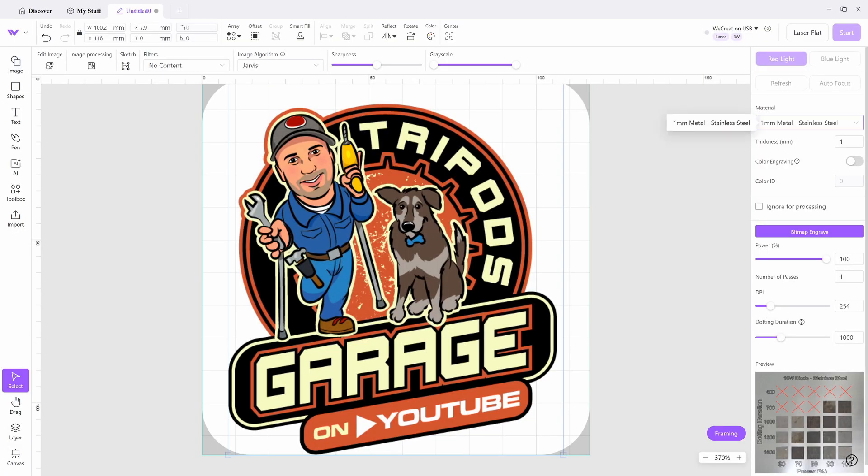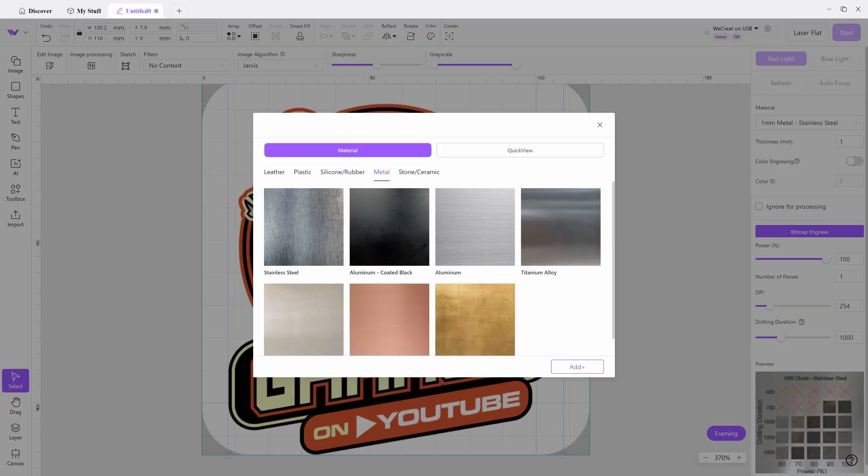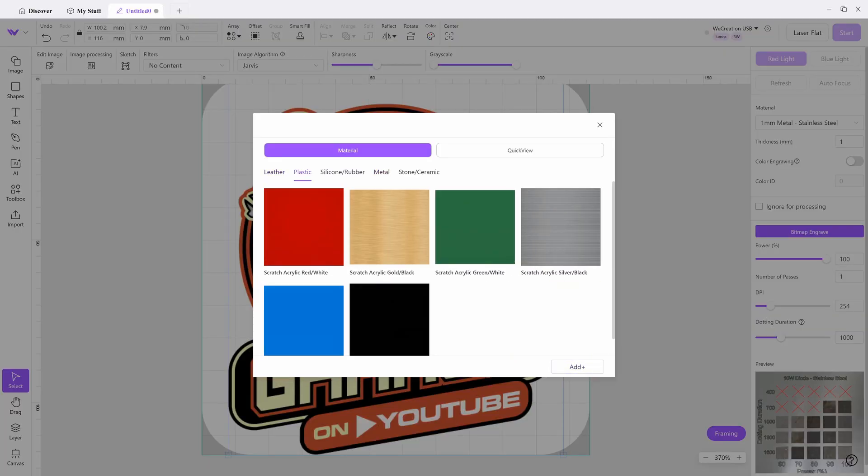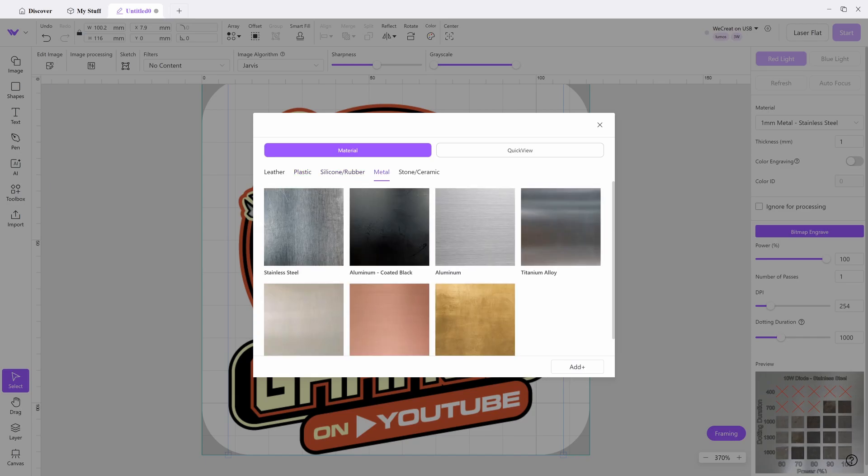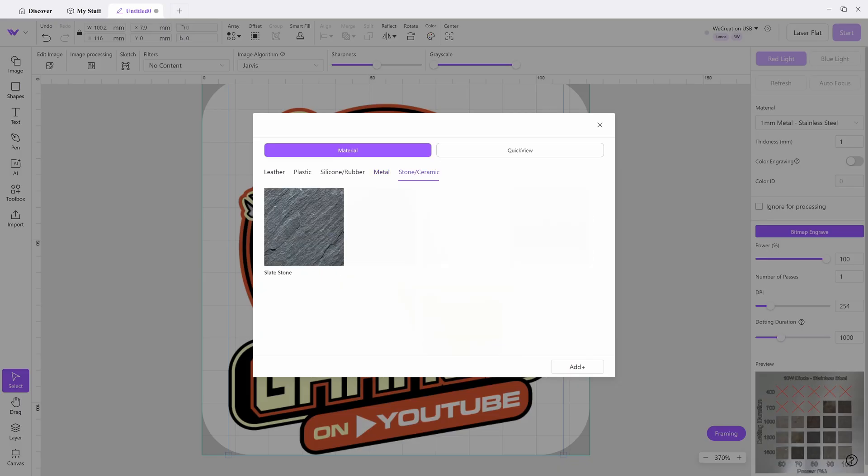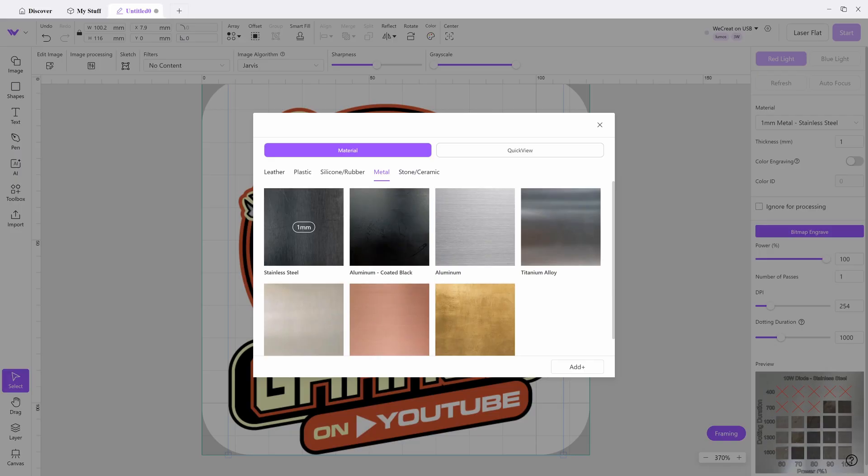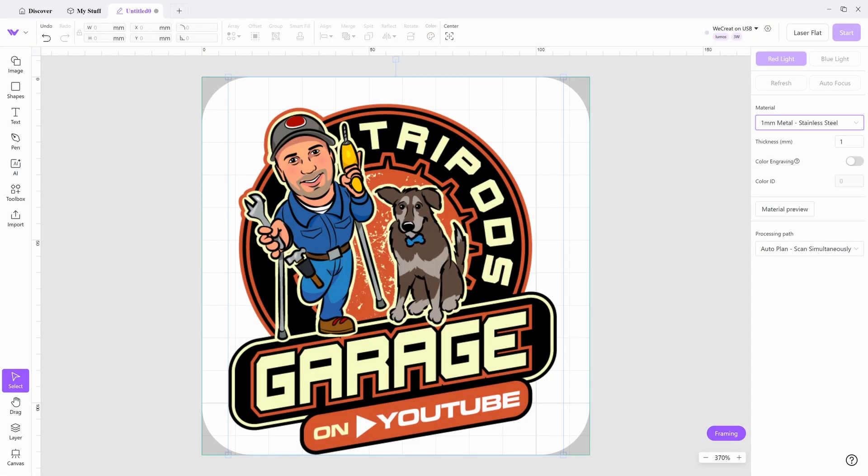Now when it comes to software, they are both homebrew software. And you can tell here that the material library for the WeCreate is pretty lackluster. I mean, you get leather, plastic, silicone, rubber, metal, and stone ceramic. That is about it. Now you can go ahead and create your own test grids if you so choose. But this is the material library that basically comes with it. So you don't really have many options.